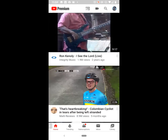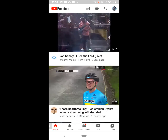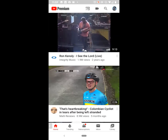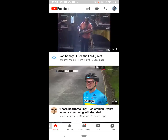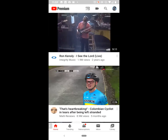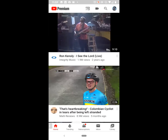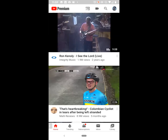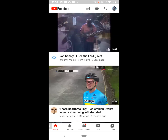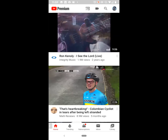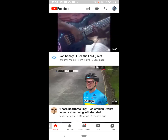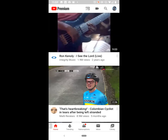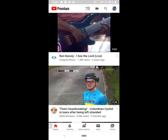The very first thing that you want to do is make sure that you have the YouTube app on your phone. I am using my Google Pixel, so this video tutorial will be done using an Android.